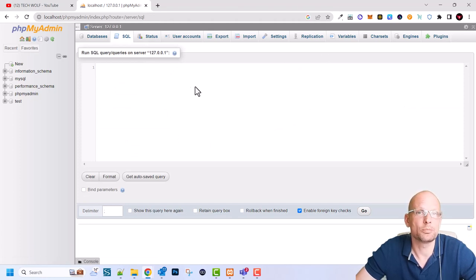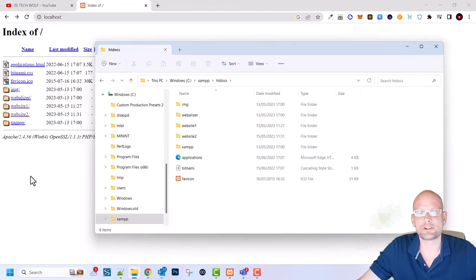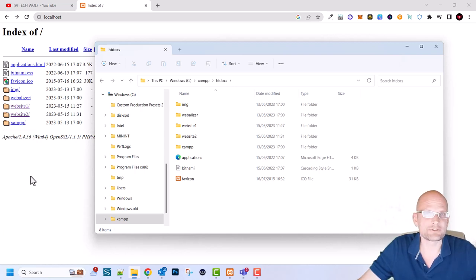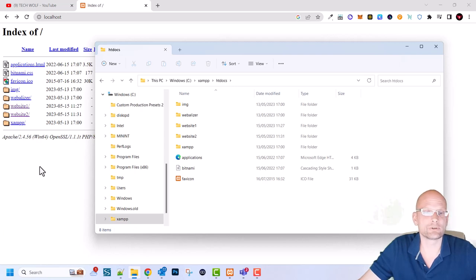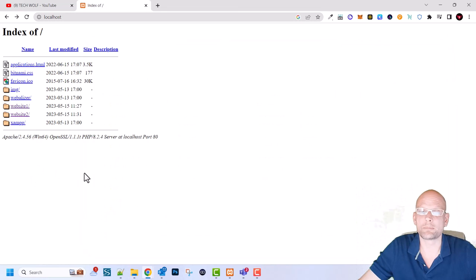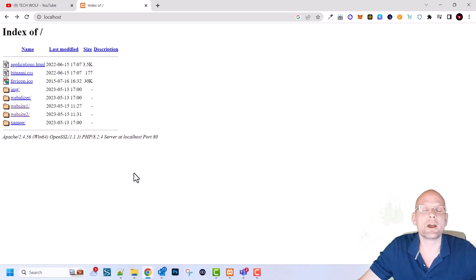I will not be going into phpMyAdmin in depth - if you are interested let me know in the comments and I can create a separate video on how to create and manage databases. That's pretty much it for what I wanted to share with you. I hope you now know how to navigate and understand everything about XAMPP. I'm sorry this video was so long but I was trying to explain things for newbies, as this video is for absolute beginners who are just starting out. Hope you all found this video useful - if you did, leave a like, share this video, subscribe to my channel if you are new, and see you in the next one.